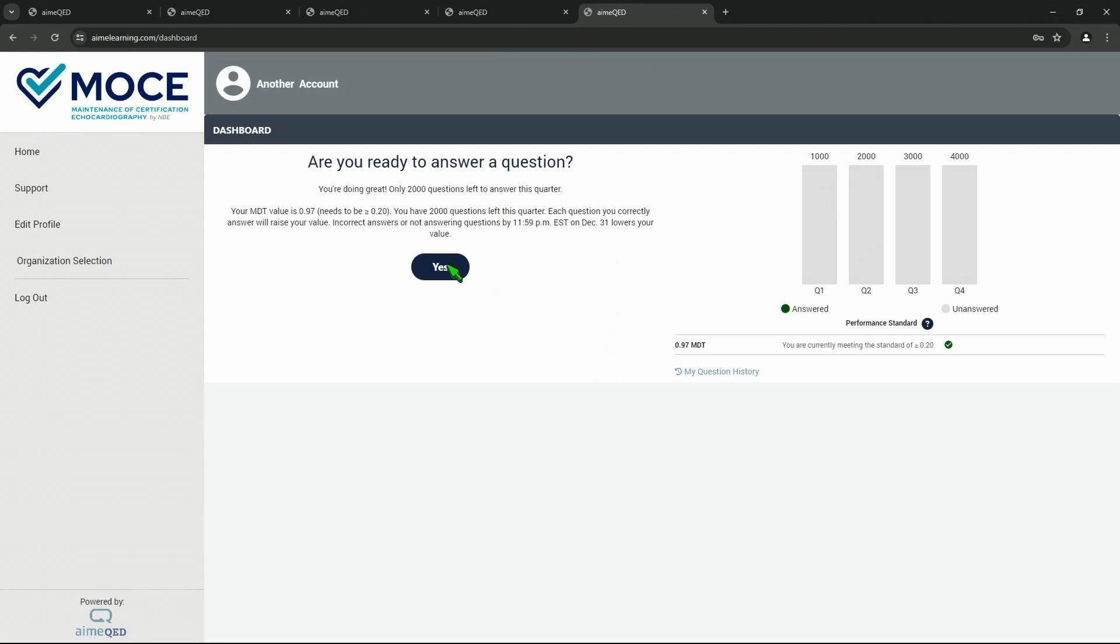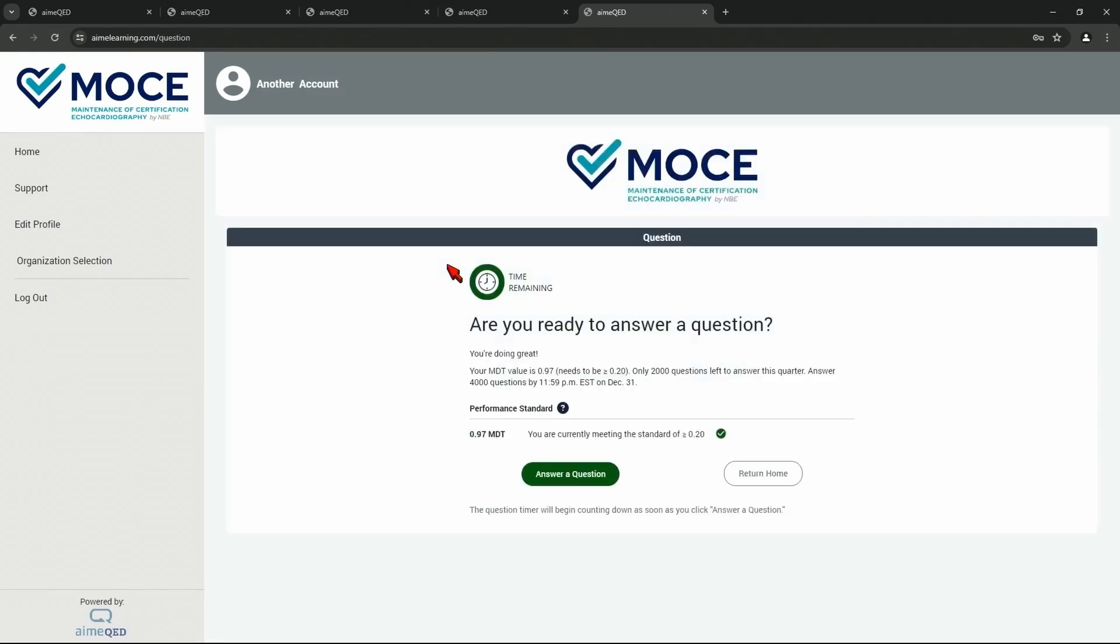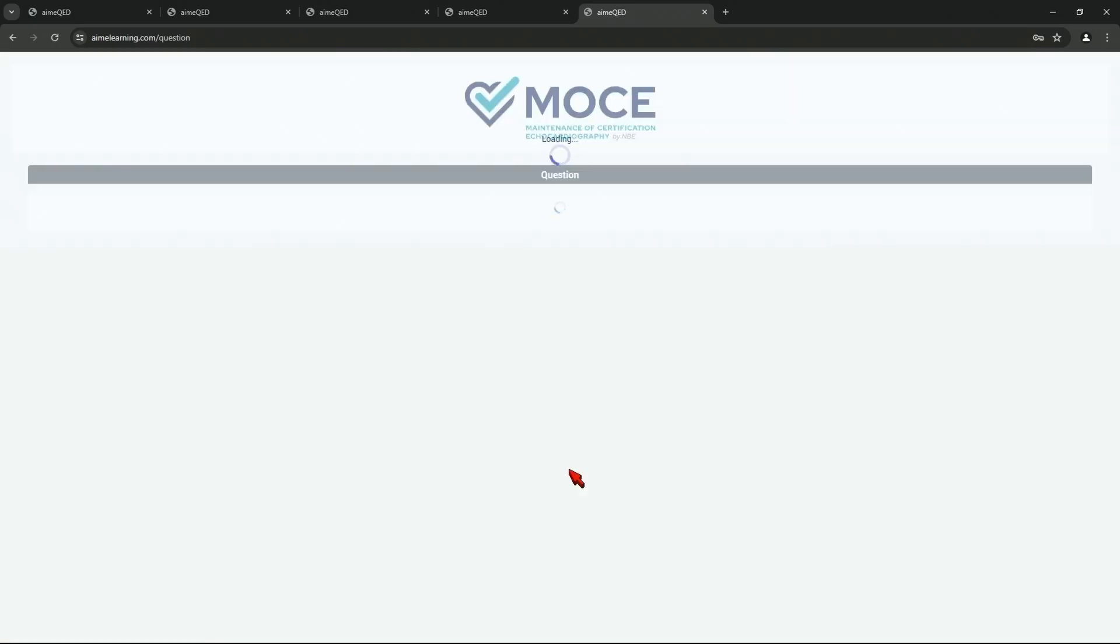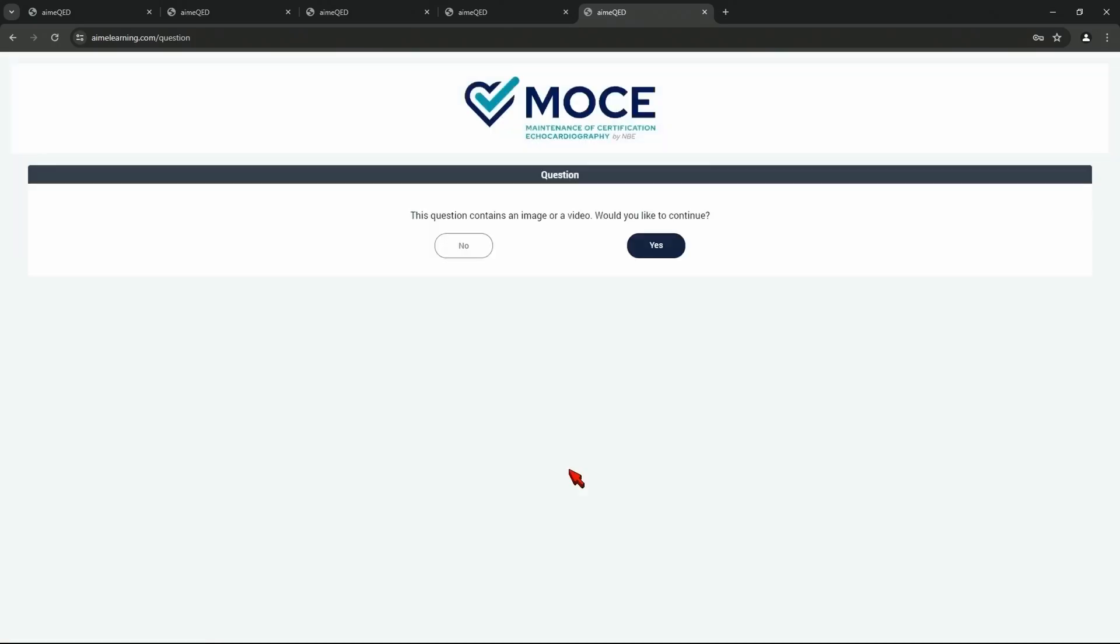So let's go ahead and answer a question. Are you ready? It's got three minutes now. The clock will start. So this question, would you like to continue? This one will have a video. So we want to prepare you to make sure you've got a good internet connection.